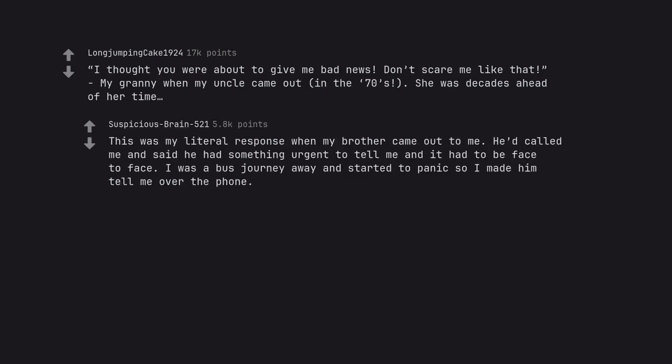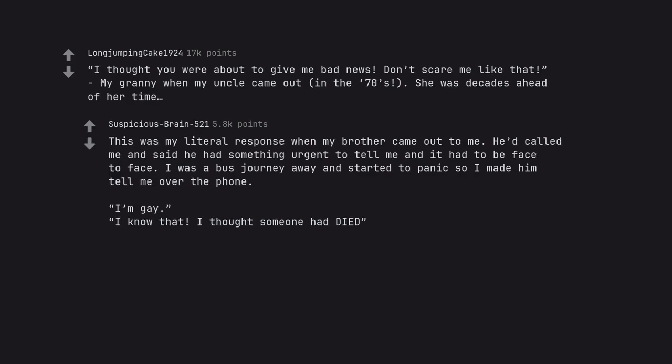This was my literal response when my brother came out to me. He'd called me and said he had something urgent to tell me and it had to be face to face. I was a bus journey away and started to panic so I made him tell me over the phone. I'm gay. I know that, I thought someone had died.